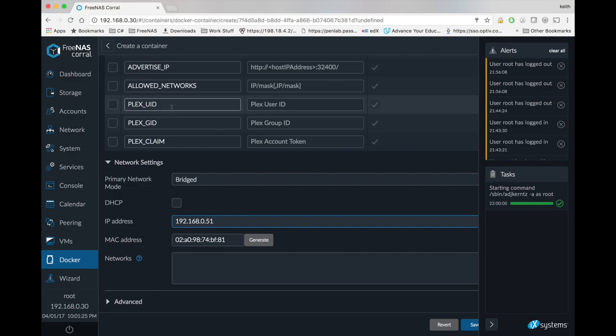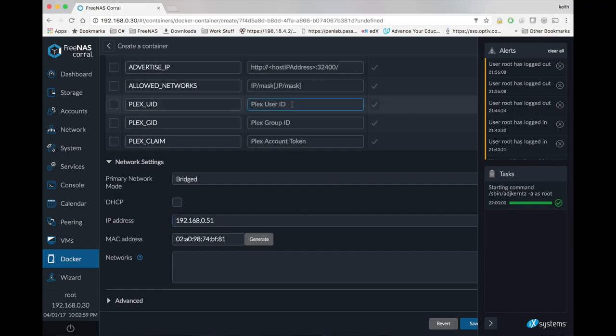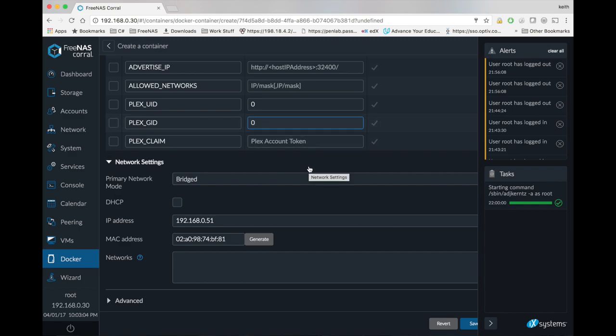And right here we have Plex UID and Plex GID, and that determines inside the container what user on our host, the equivalent to the user on our host of what user ID and what group ID those would run as. So with this, basically, you would make sure to choose a user ID that has read permissions to your movies and TV shows folder on your host. When in doubt, you could always go with zero on both of these, and that would cause the Plex app to run as root, so it would definitely have permissions to your shares. So that's something you can fall back to if you have issues with that.